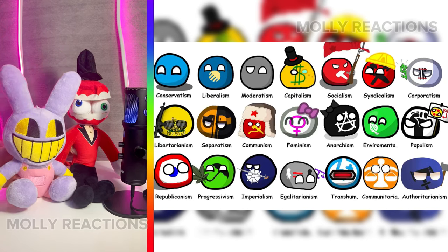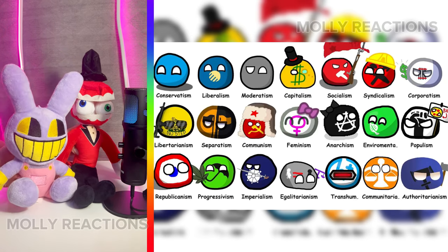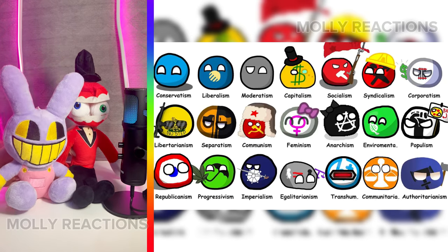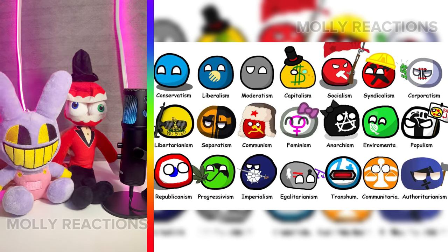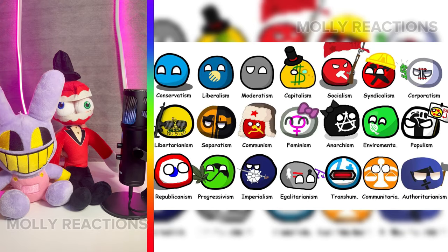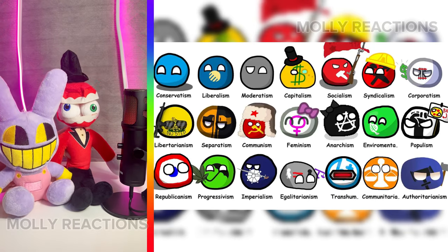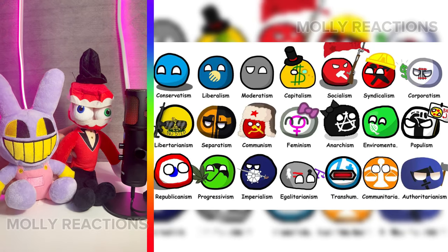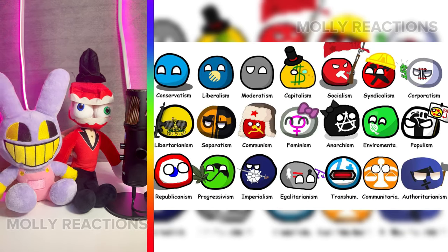Hello! Today we will review and give a reaction to an interesting video called Every Political Ideology Explained in 8 Minutes, One Part in 2 Minutes.